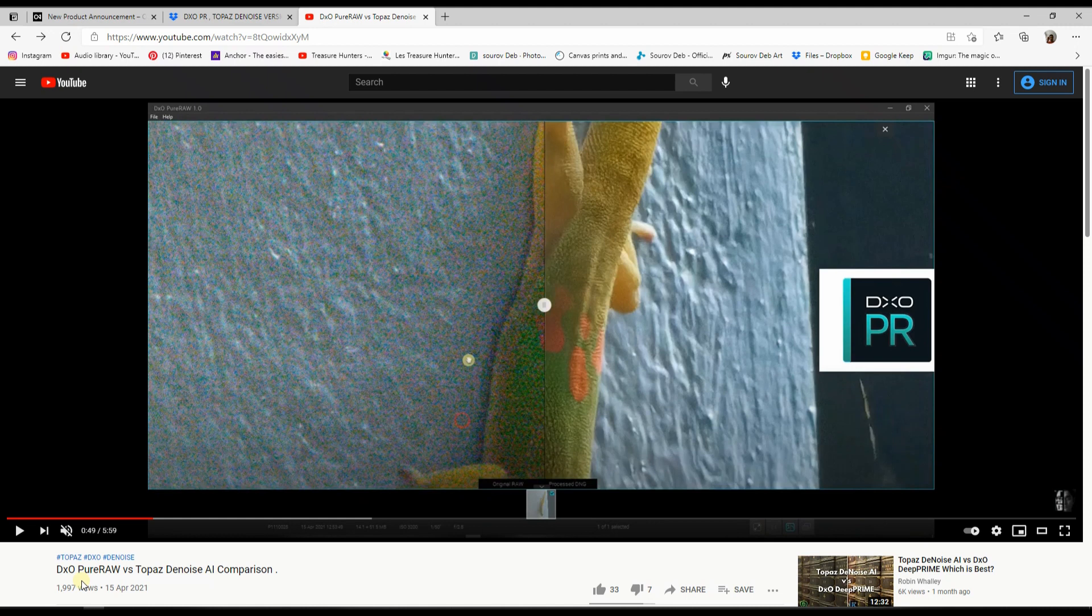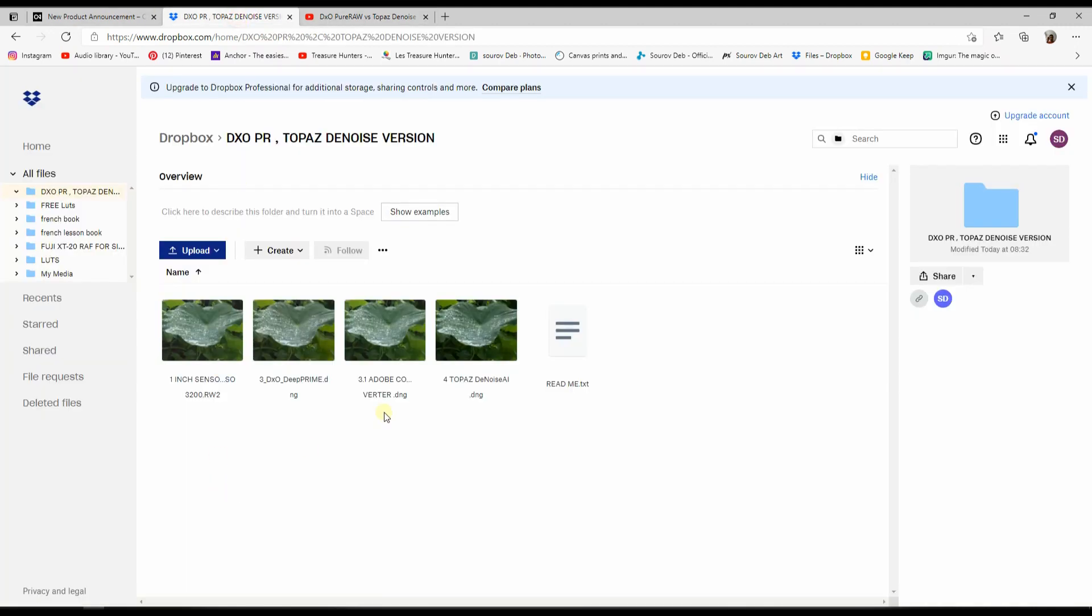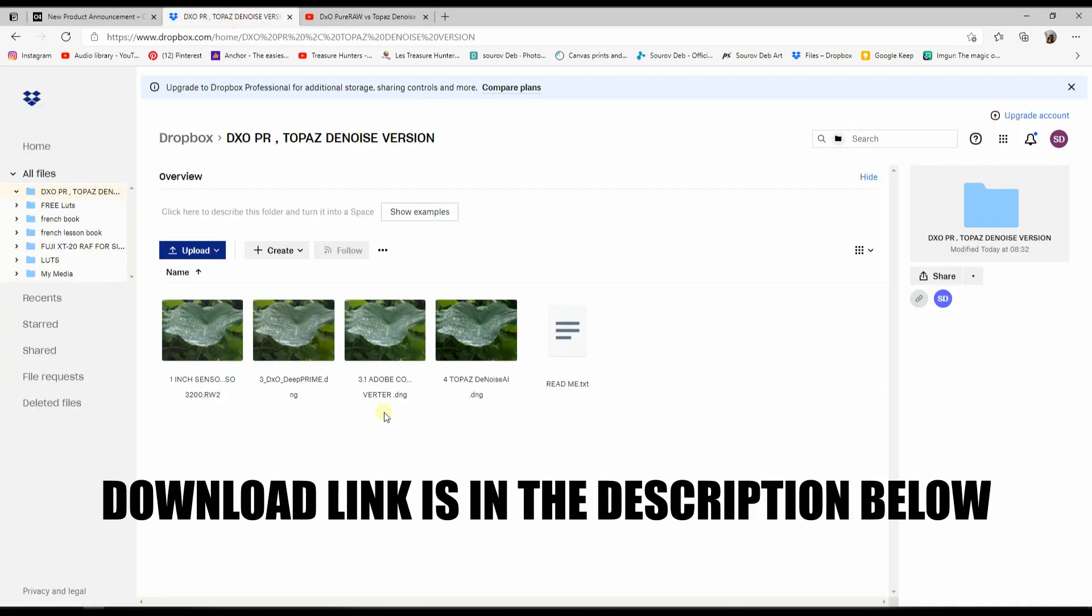So in this case, you can download all the files by yourself and then see for yourself whether or not the software is good for you. And not only that, you can also compare DxO PureRAW against Topaz Denoise AI.